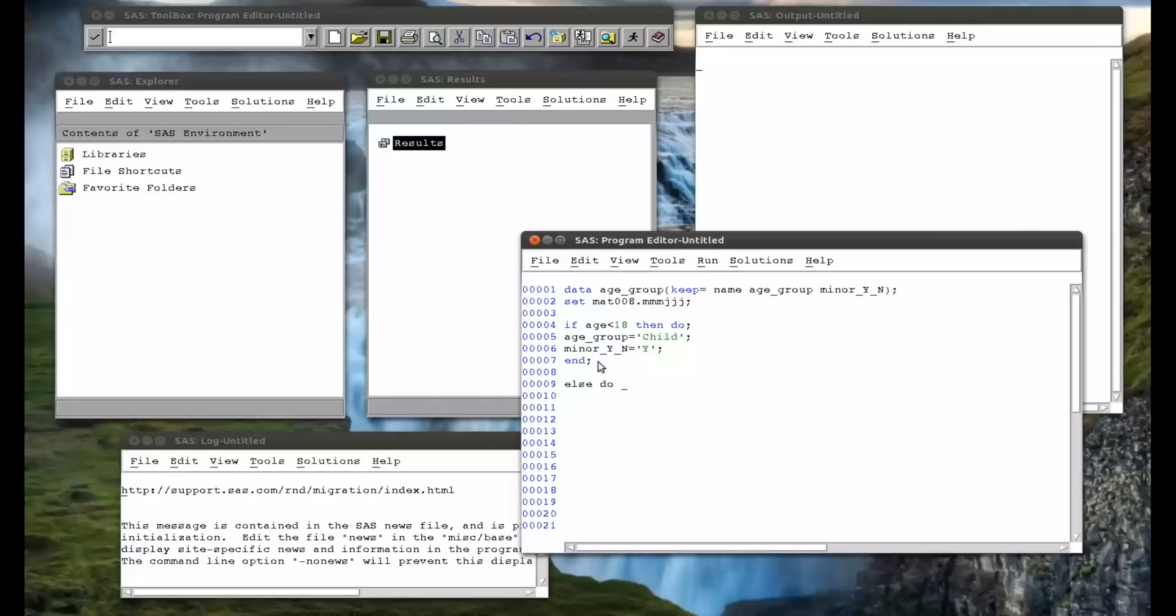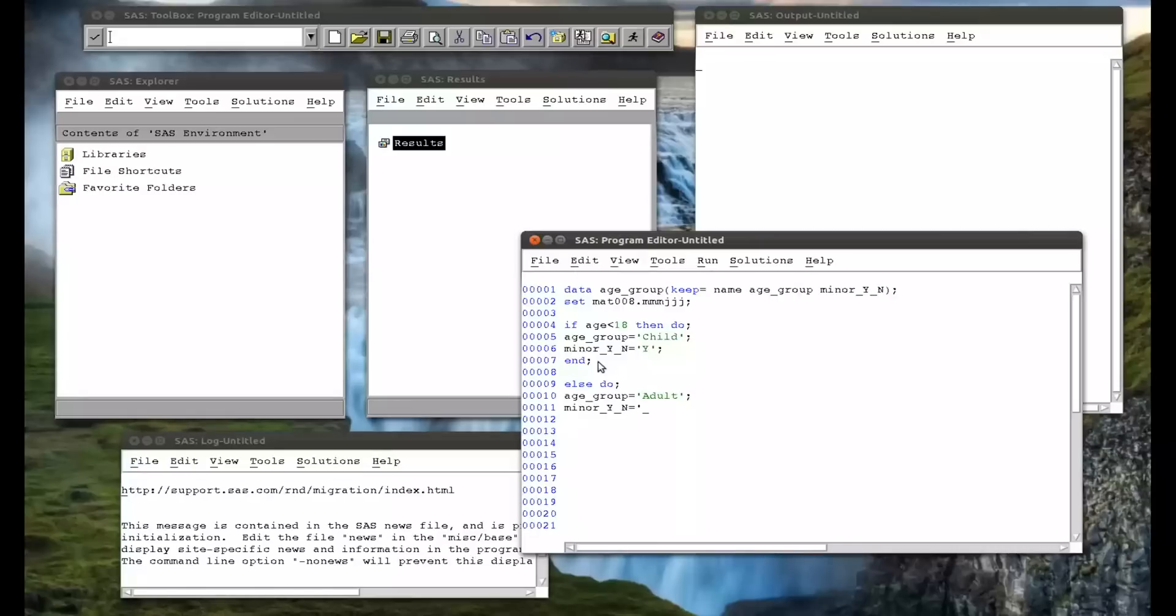So else do, so another one, I'm going to have age group equals adult, and minor, yes, no, equals no. And then an end.